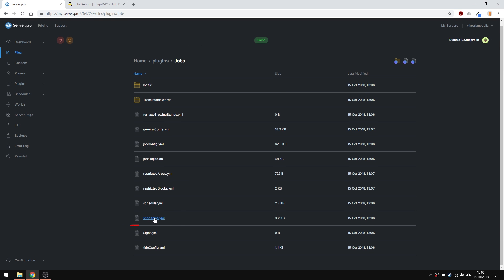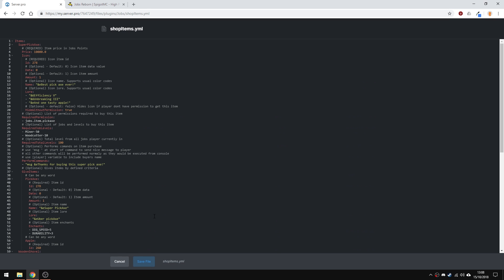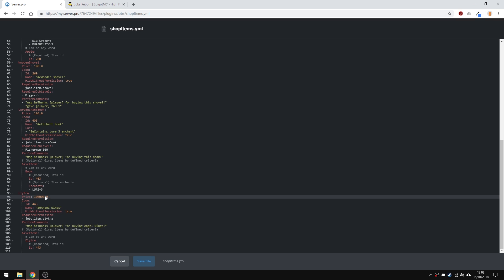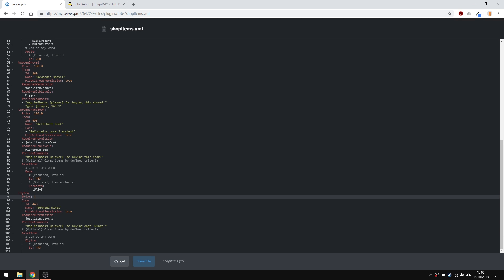Shop items lets you add items to the shop, which players can buy with the points they get. I'm going to change this config a little bit so I can set the elytra to cost just one and remove the permissions, so I don't need any permissions to get this item. Of course, make sure to save the config and restart the server after you're done.